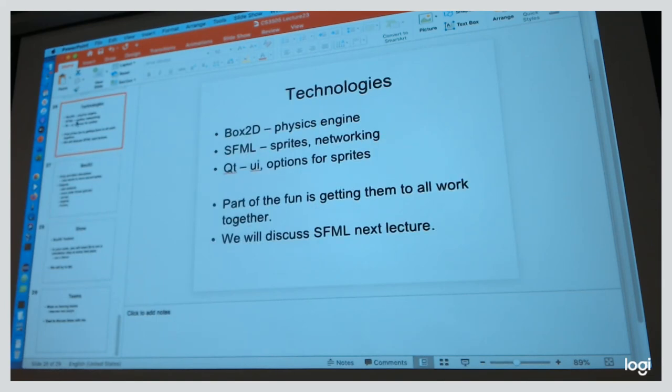SFML is something I'll talk about as a way to get more visuals on screen more easily.